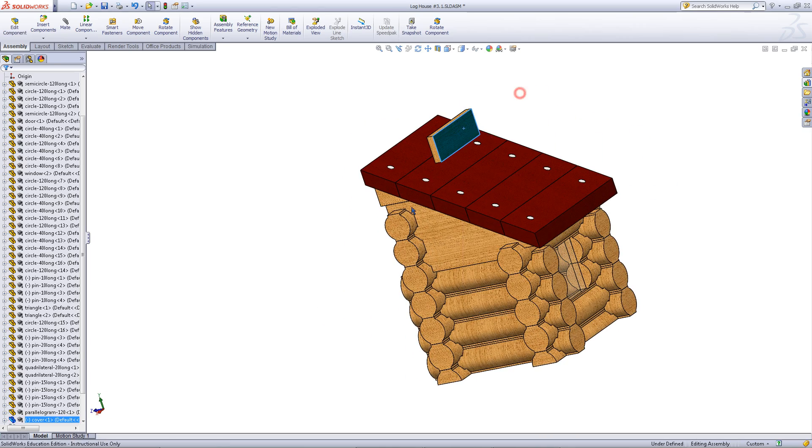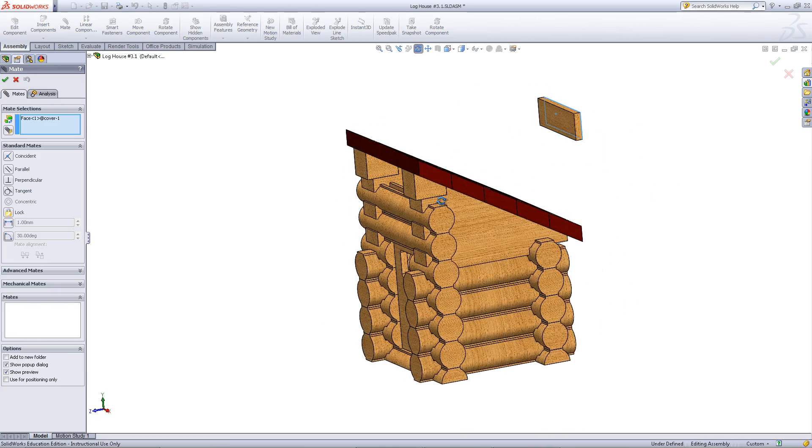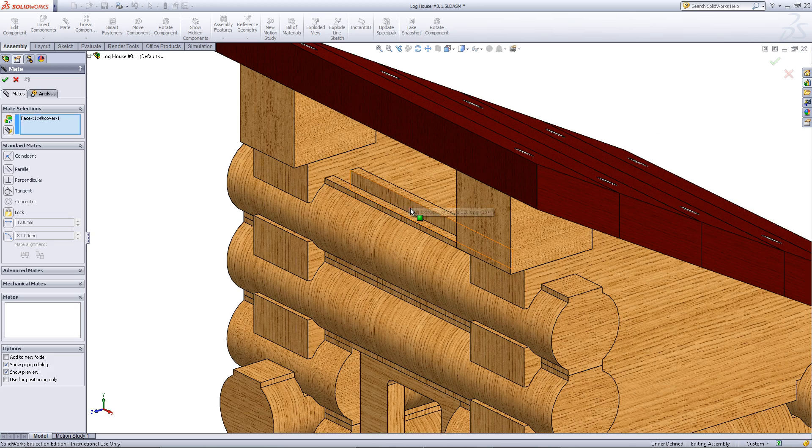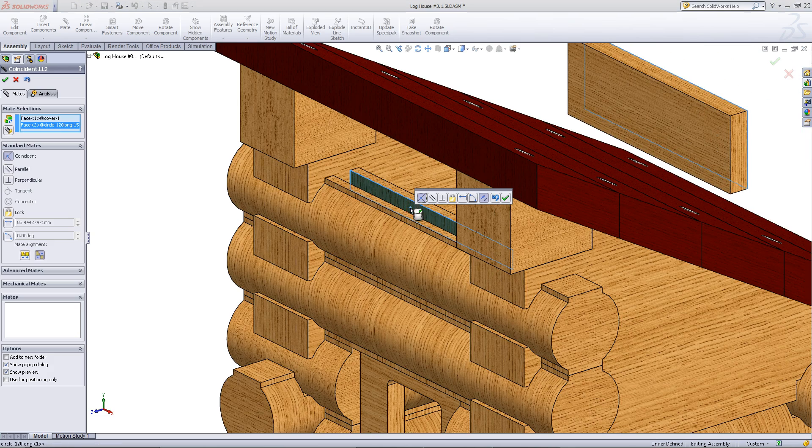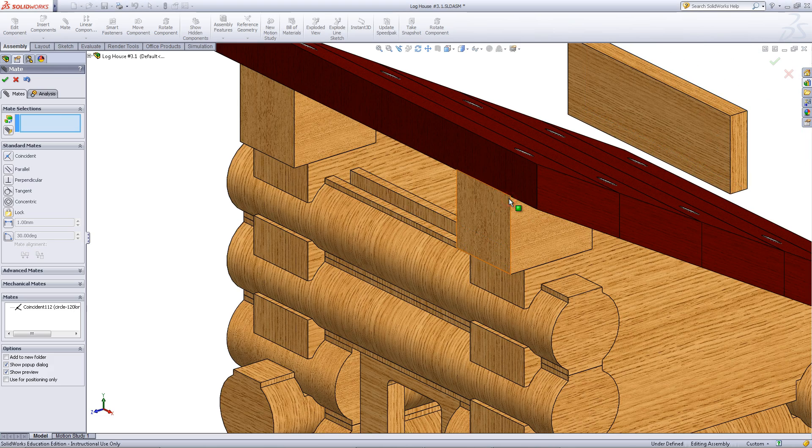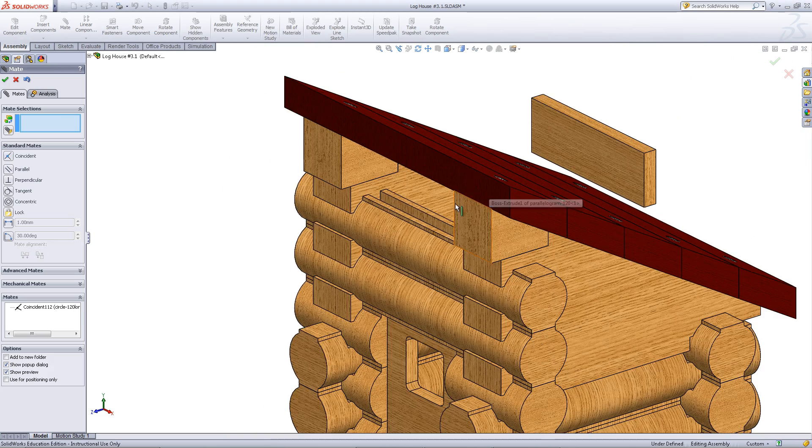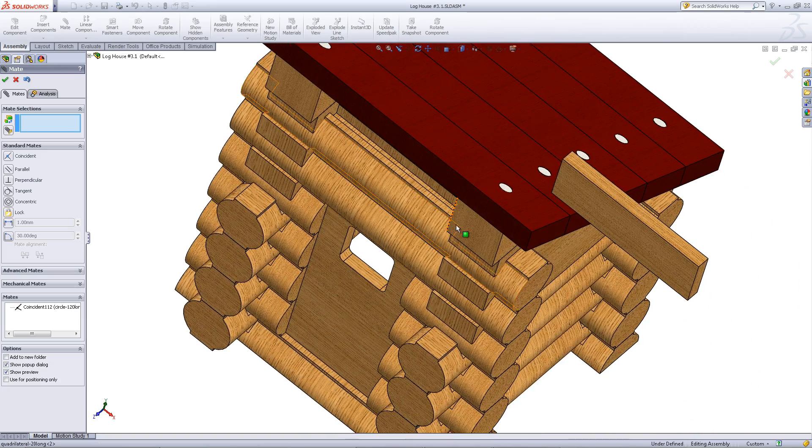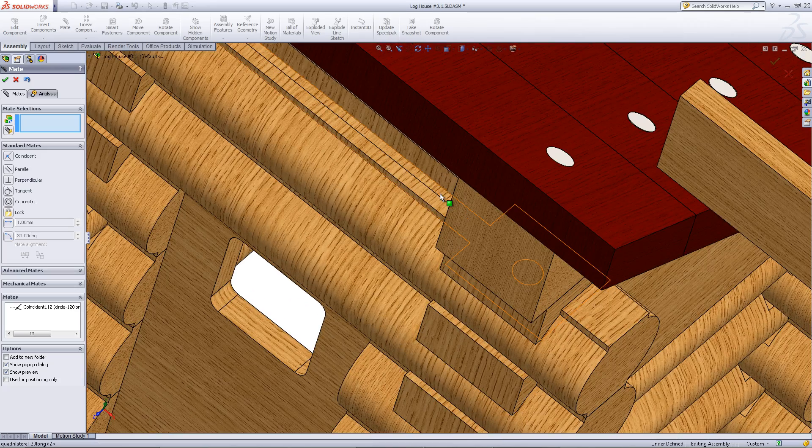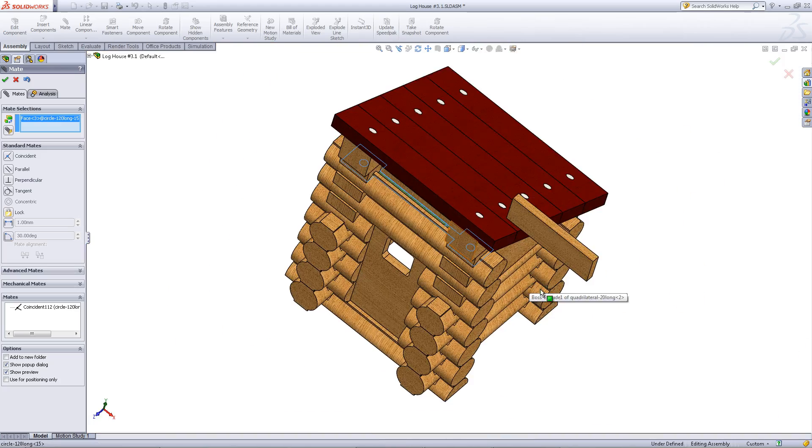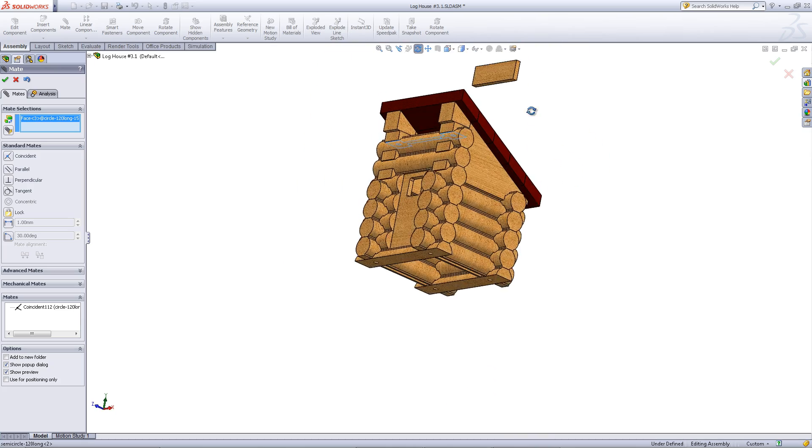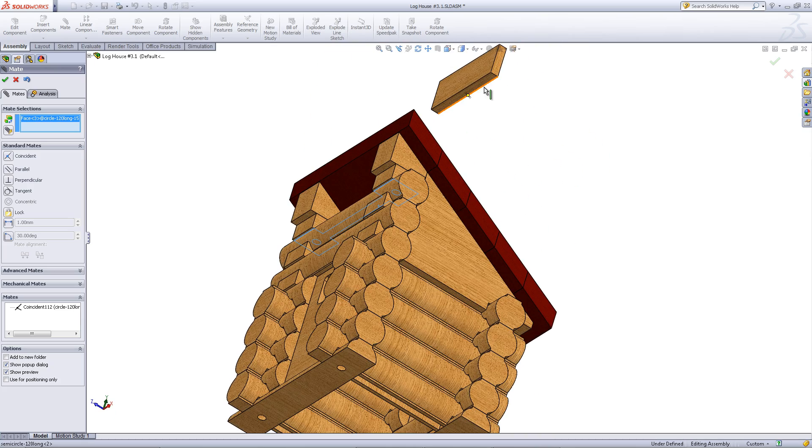Mate the back of this cover to this face of the top log. Then, mate this top surface of the log to the bottom surface of the cover.